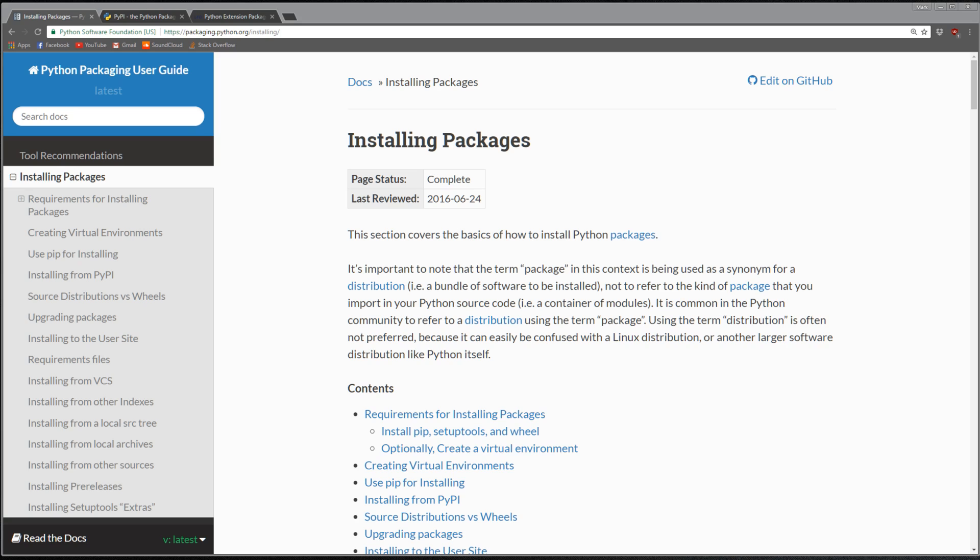The good thing is there's a really good package manager called pip, and it's very easy and straightforward. What pip means is the P stands for pip, so it's pip installs packages.